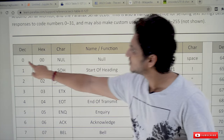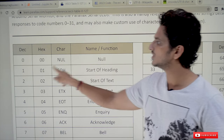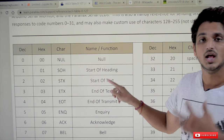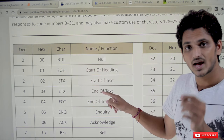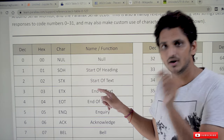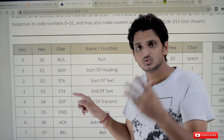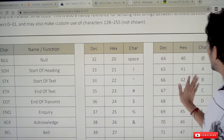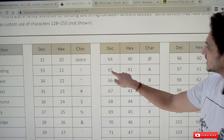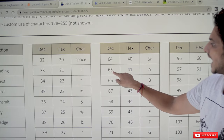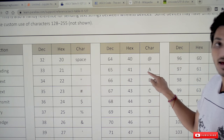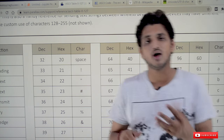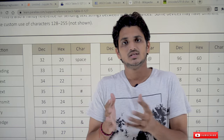That standard means the 0th character is null value, the first character is the start of heading value, and so on — for each and every character they have assigned a number. For example, the 65th character in the ASCII table is capital A, and 66 is capital B.